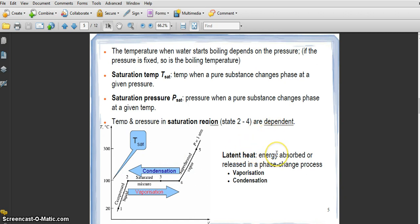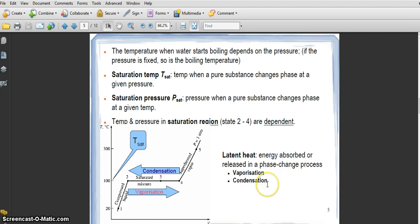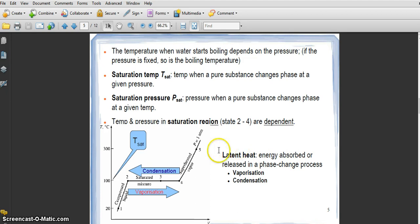Another term is latent heat — the energy absorbed or released in the phase change process. This applies to both evaporation and condensation. When energy is absorbed or released in these processes, we call it latent heat.